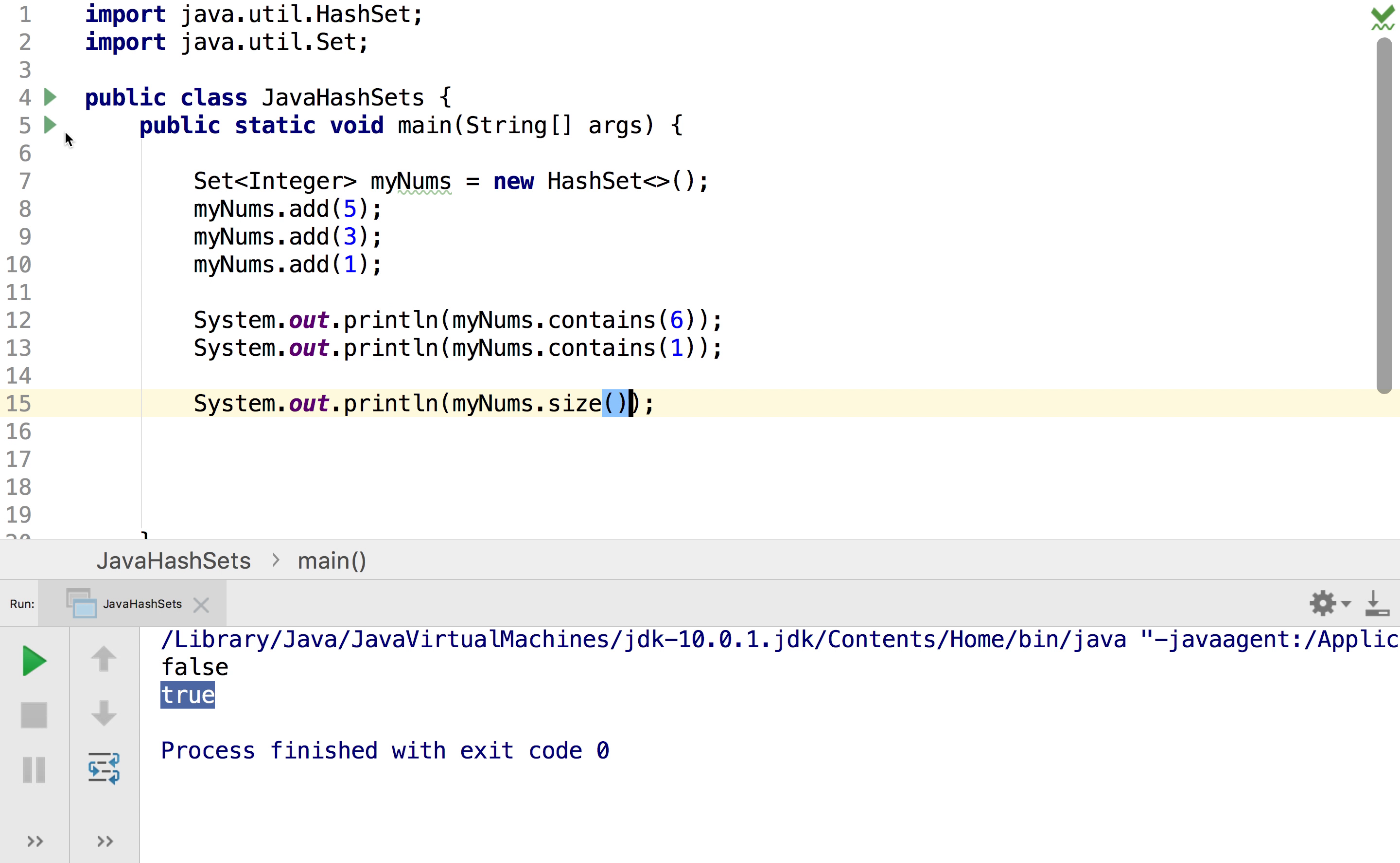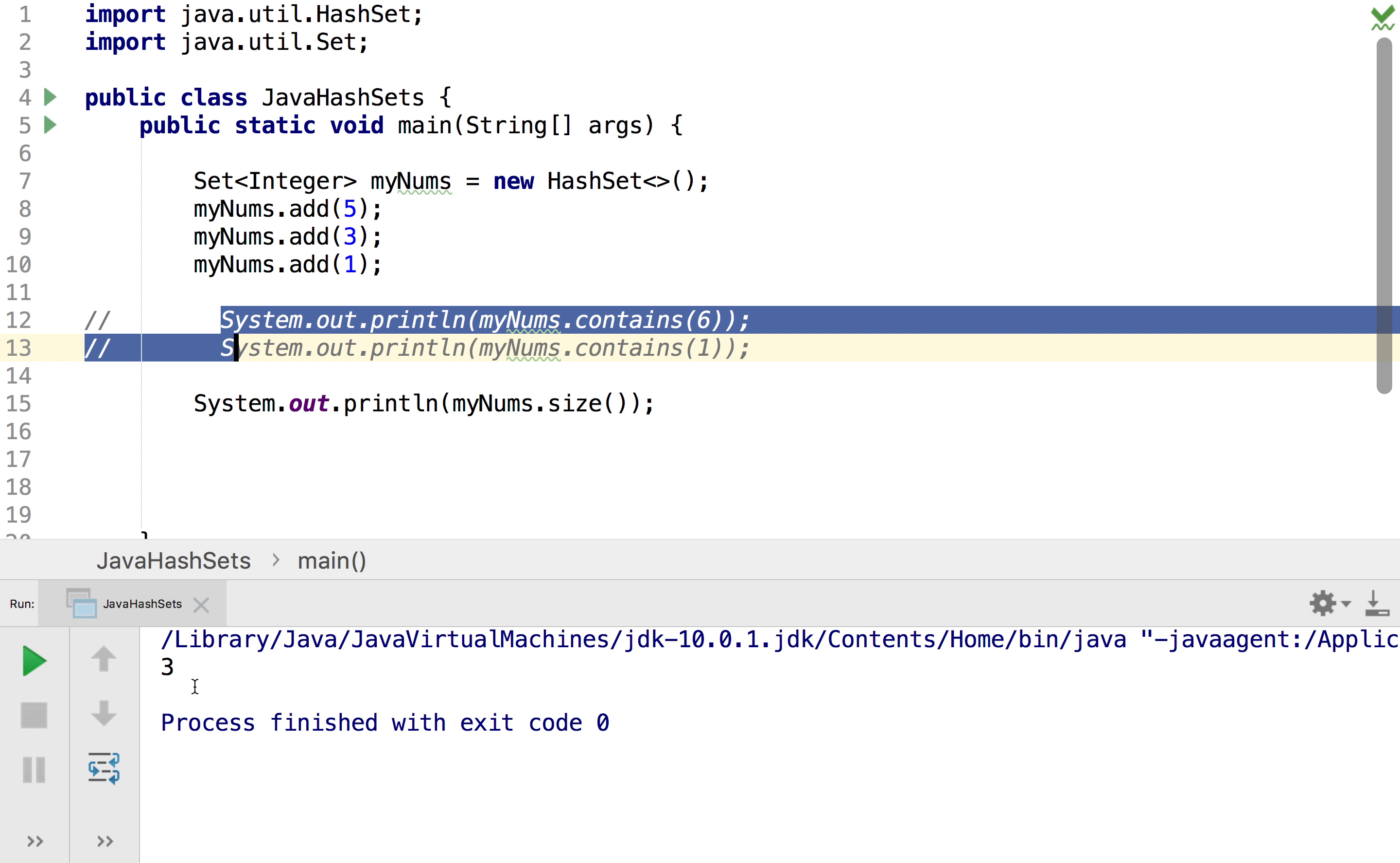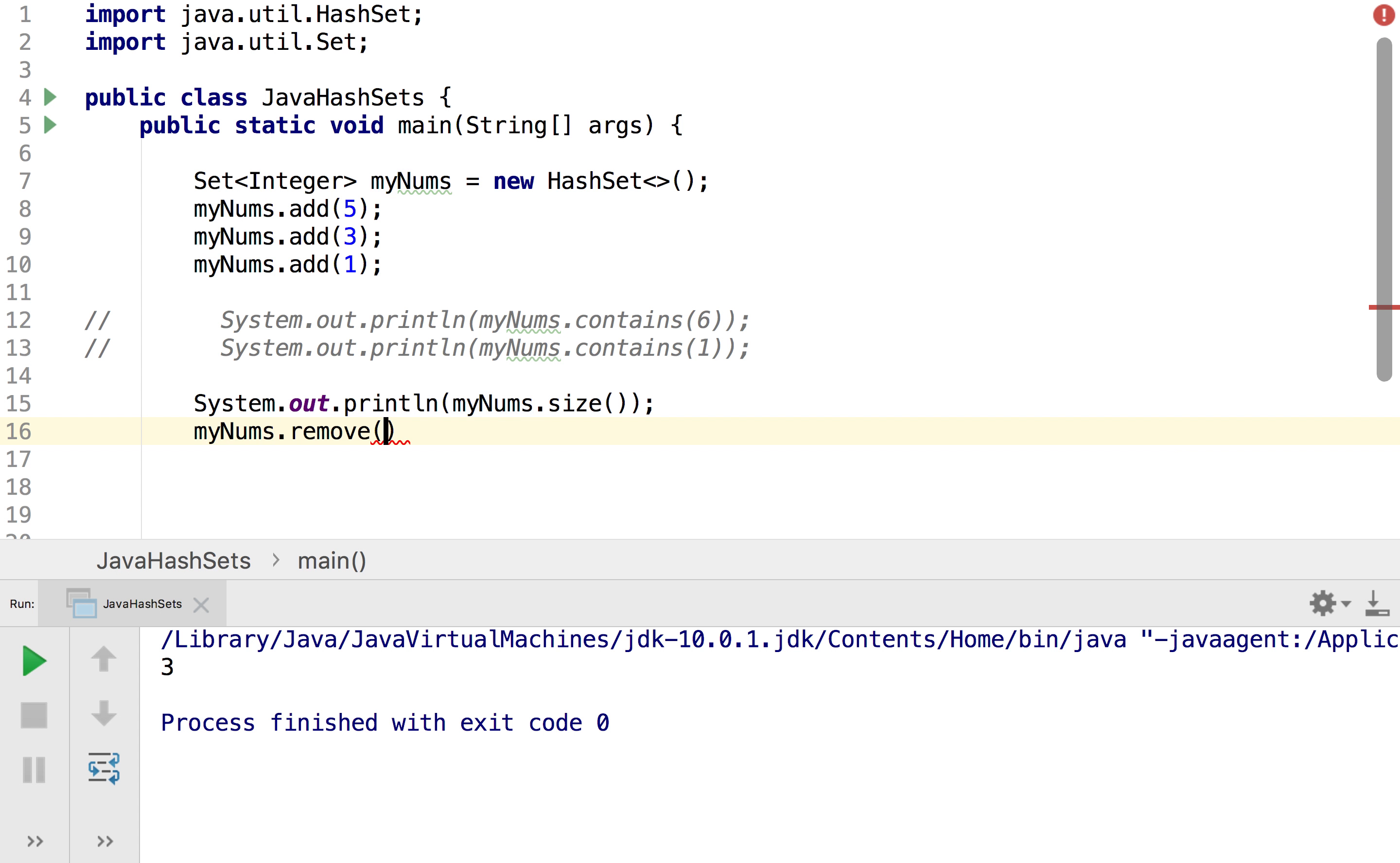And if I was to run that, and I'm just going to comment these lines out first, then we can see that we get three because we have three elements in the set. And so this is quite similar to how we actually check the size for an array list. And just like an array list the way we remove items is by doing myNums.remove and then we simply just put whatever we want to remove, so I'm going to put in a three.